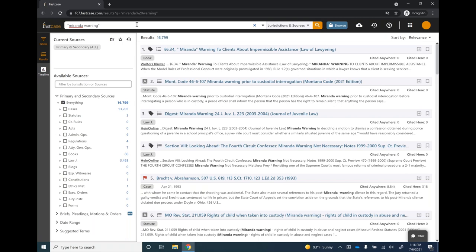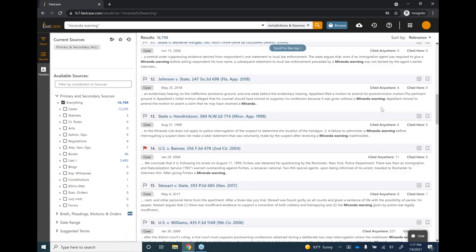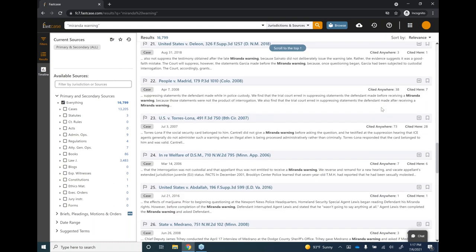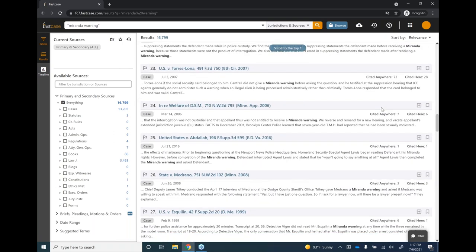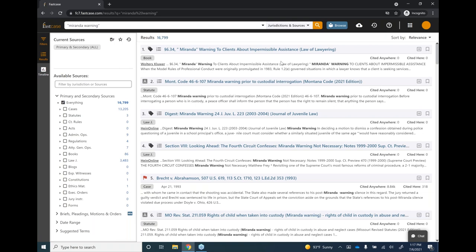When looking at your results, one of the first things you may notice is how they're sorted. In Fastcase, the Sort By option is in the upper right of the results page — currently shown as Relevance, but you can also sort by Date, Number of Times Cited, or Alphabetically. Fastcase provides an infinite scroll results page, so you don't toggle between pages. In this instance there are over 16,000 results, and you can just scroll through as it continues loading. The scroll bar recalibrates its position based on where you actually are in the list.